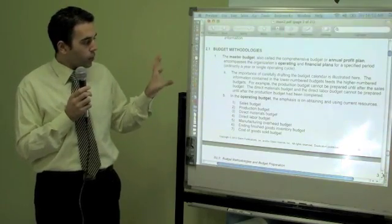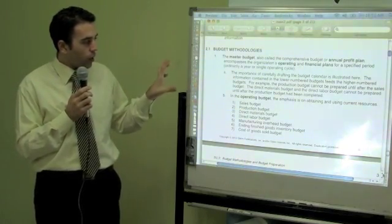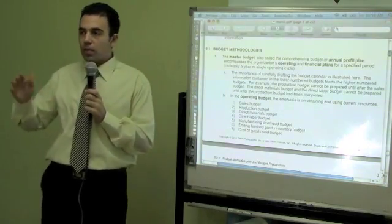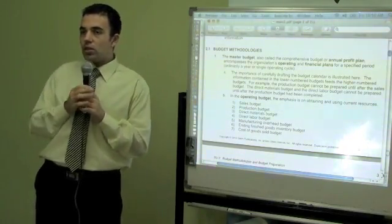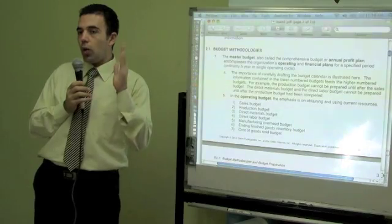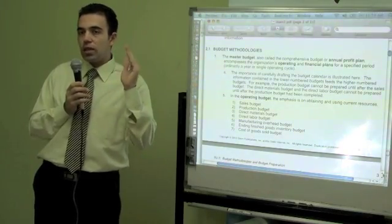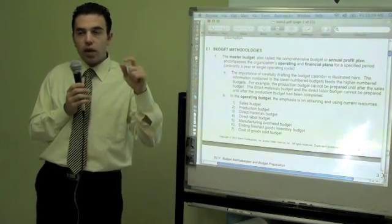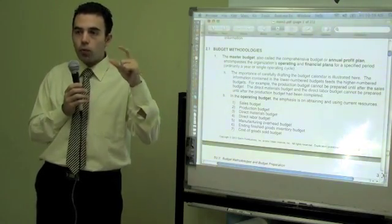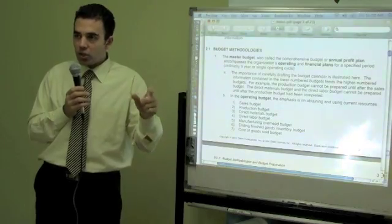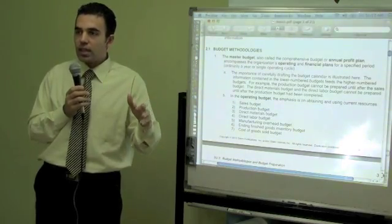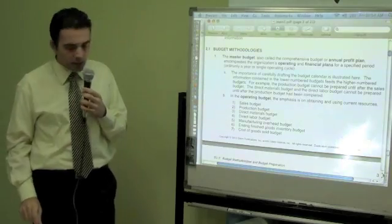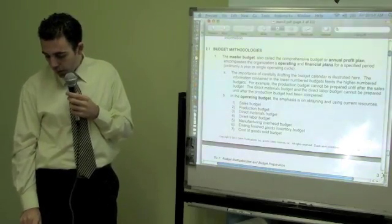With the master budget, we start from sales until we get to our cash and our operating budget. We are going to do pro forma for the income statement and the balance sheet to understand exactly what's going to happen during the year. So let's start with the operating budget.